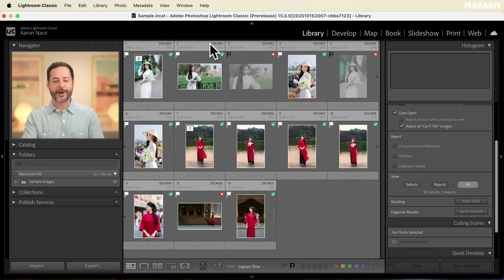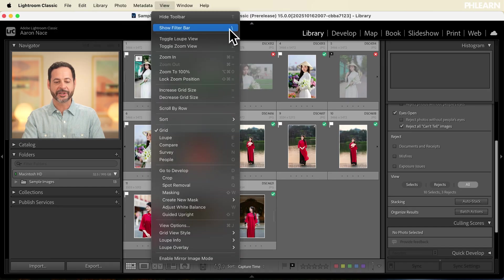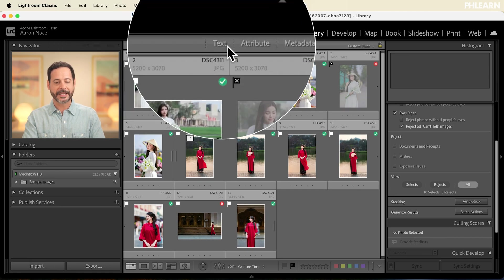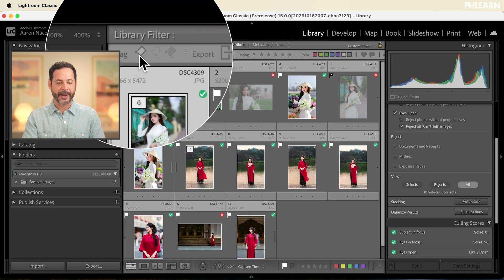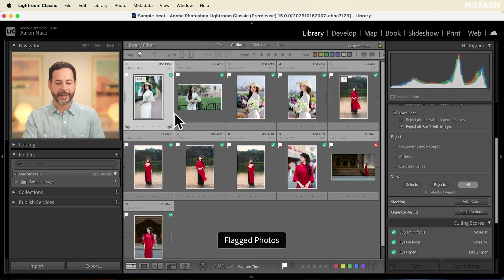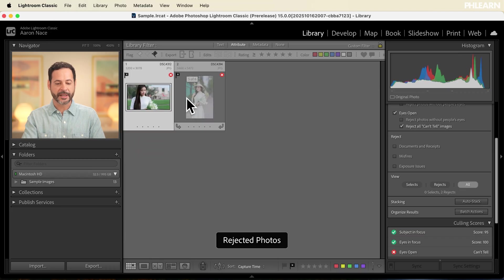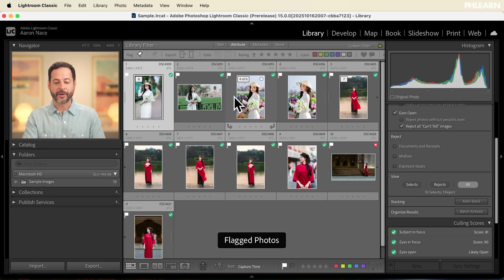Up until now we've done a lot — basically this entire process is helping us choose our favorite images. Now we have some flags and some rejects, so let's show you the filter in Lightroom Classic for your culling process. I'm going to go to View at the top and show the filter bar — you can also hit the slash key above Enter. With this filter bar, I can filter by text, attribute, metadata, or none. I'll click on 'attribute' to filter by flag rating.